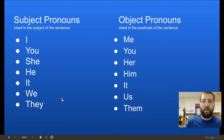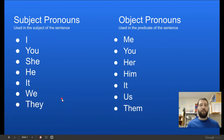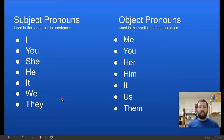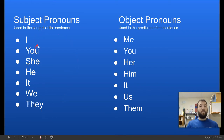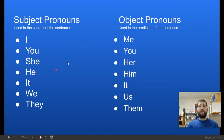Today we're going to talk about replacing nouns with pronouns. The first thing we need to know is that we have subject pronouns and object pronouns. Subject pronouns need to be used in the subject part of the sentence, and object pronouns are used in the predicate part of the sentence.